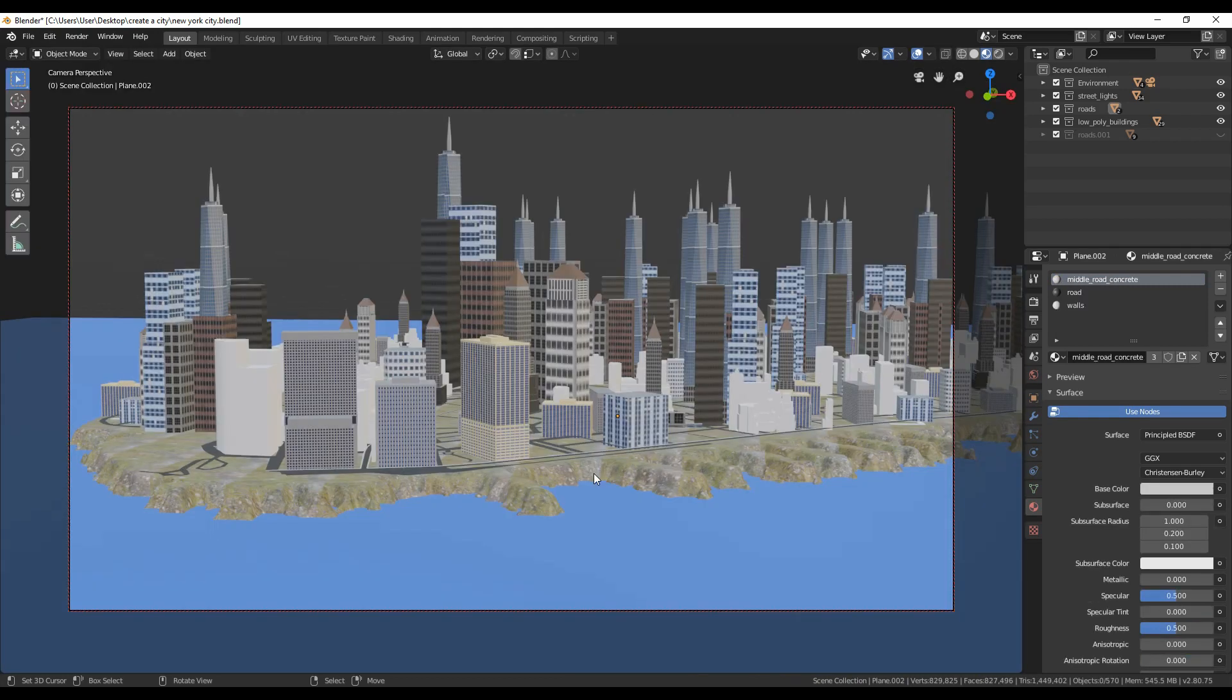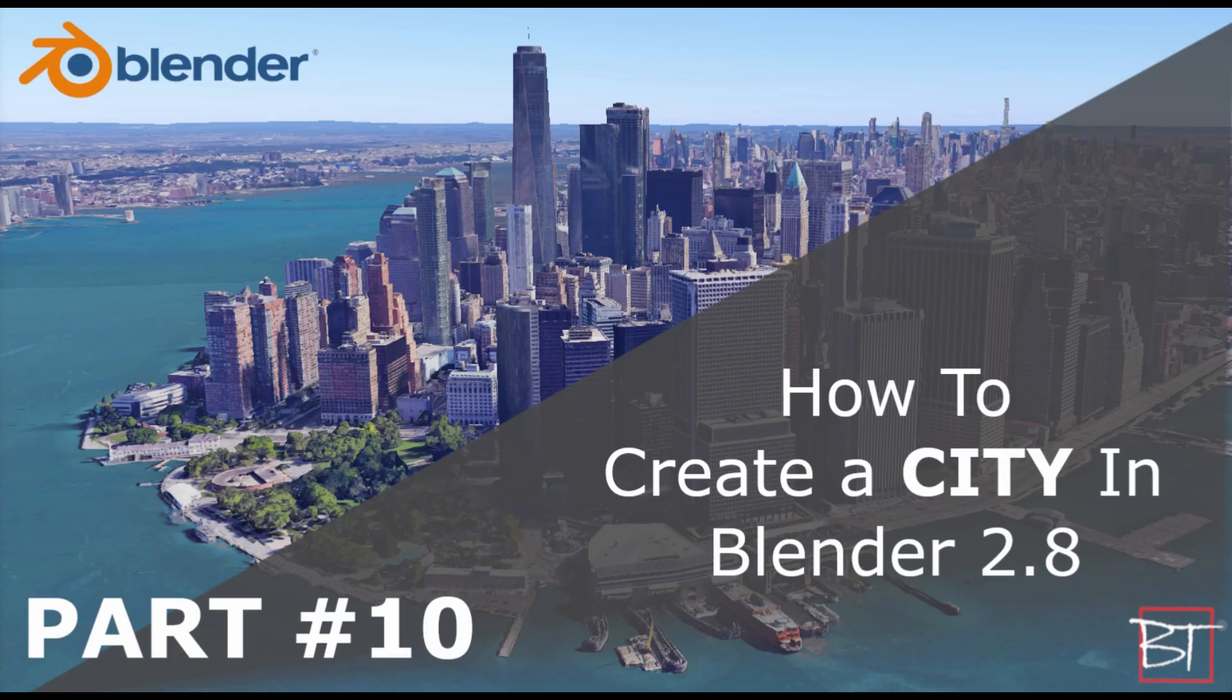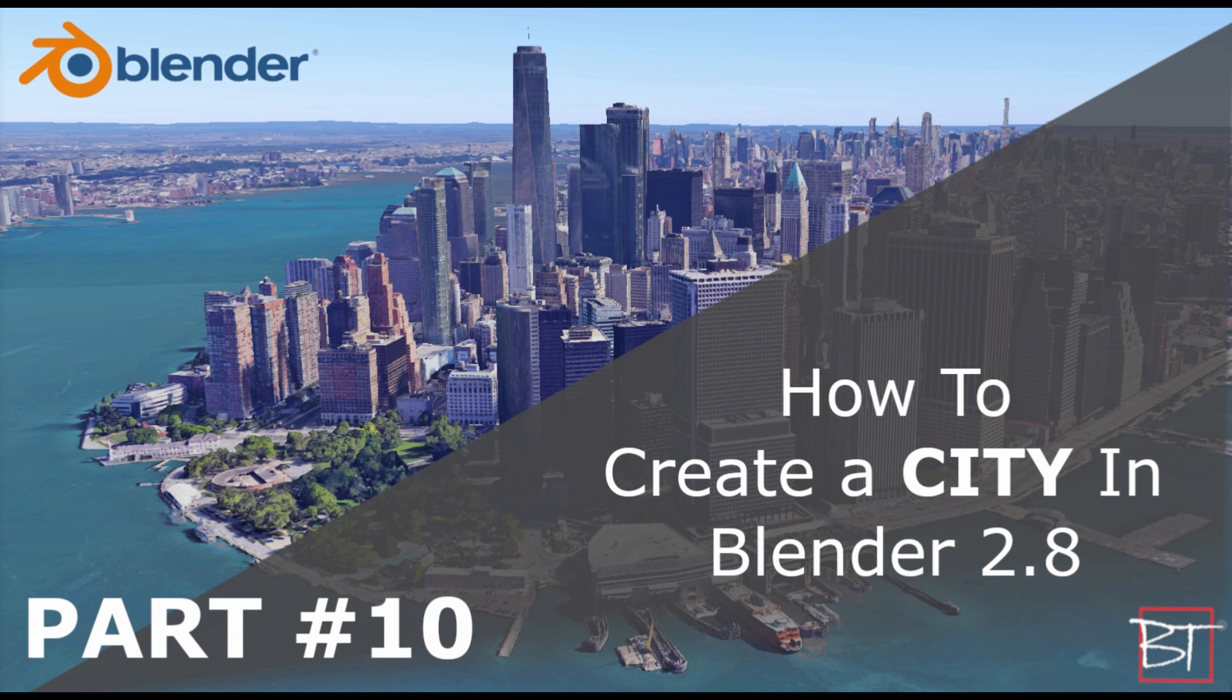This is how it looks now from camera view. This is the end of part 10. Thanks for watching. And if you liked the video, please hit that like button. And don't forget to subscribe. See you soon.